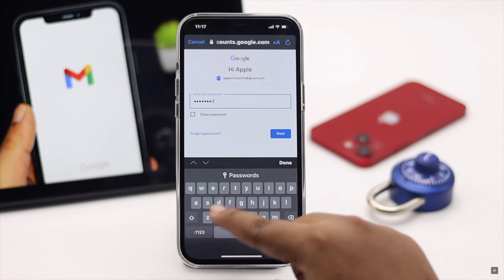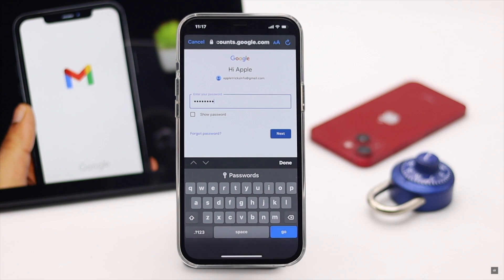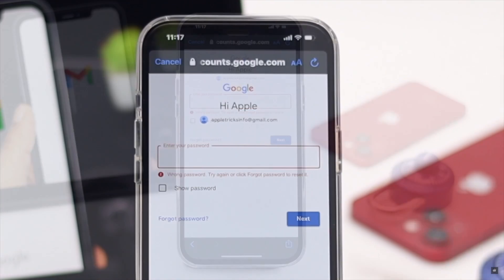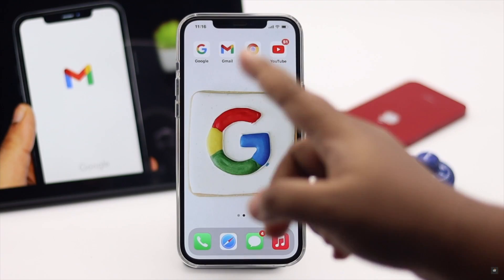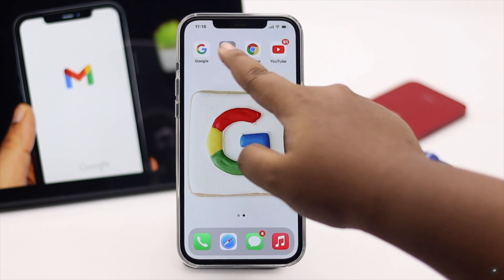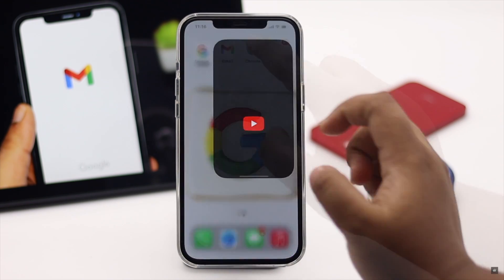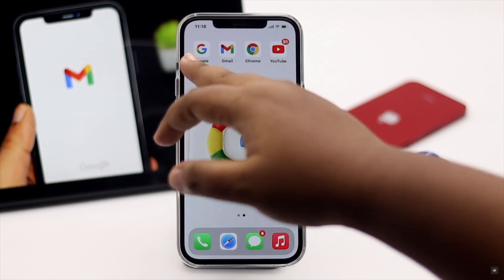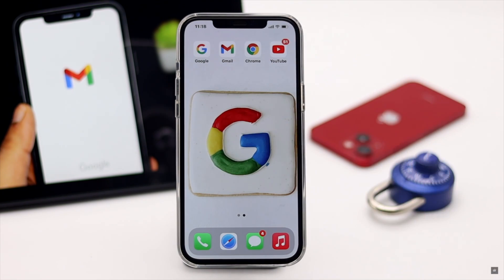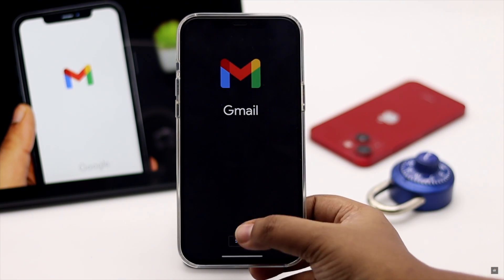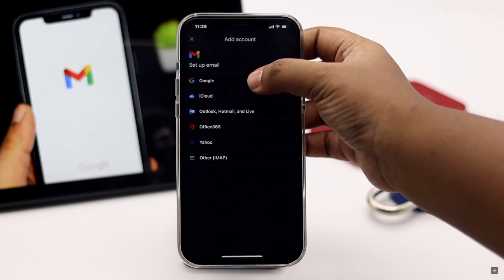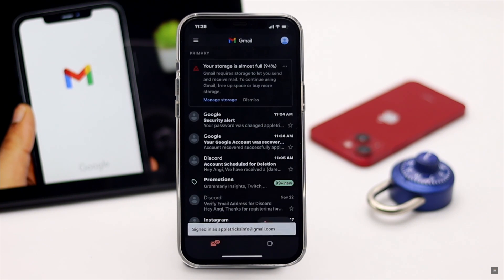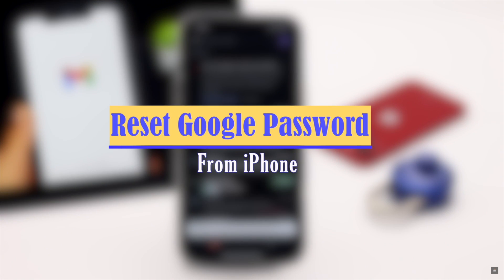Have you forgotten your Gmail or Google account password and are looking for a way to recover your account? A Google account is very important as it gives us access to all Google services like Gmail, YouTube, Google Maps, and so on. So forgetting the password can be a big problem. Don't worry — here we will show you how you can reset your Google account password from your iPhone easily.